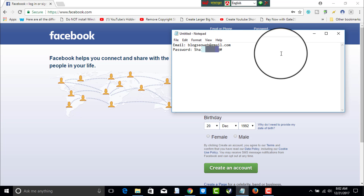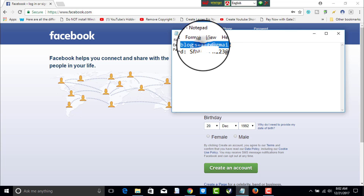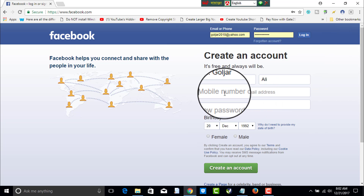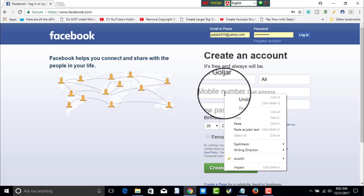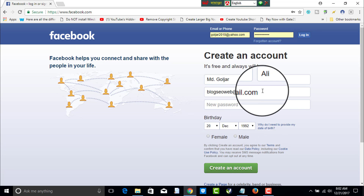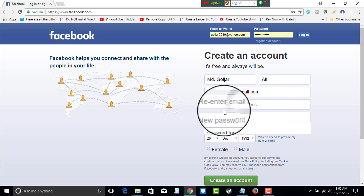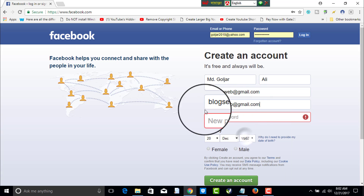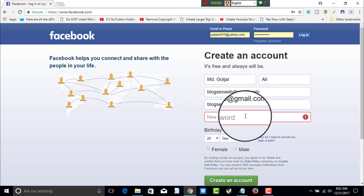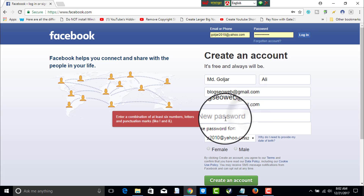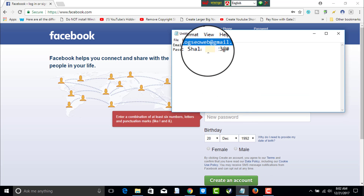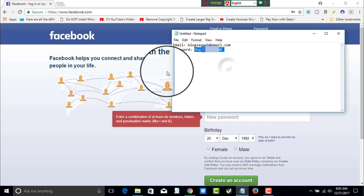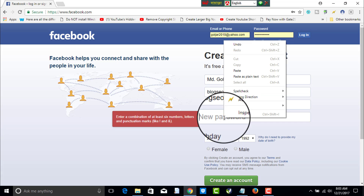What you will have to do now is copy the email address that you want to open your Facebook account with. Paste it here in the email field, and also paste the same email address in the re-enter email field. Now it is time to put in your password — paste the password you have written before.